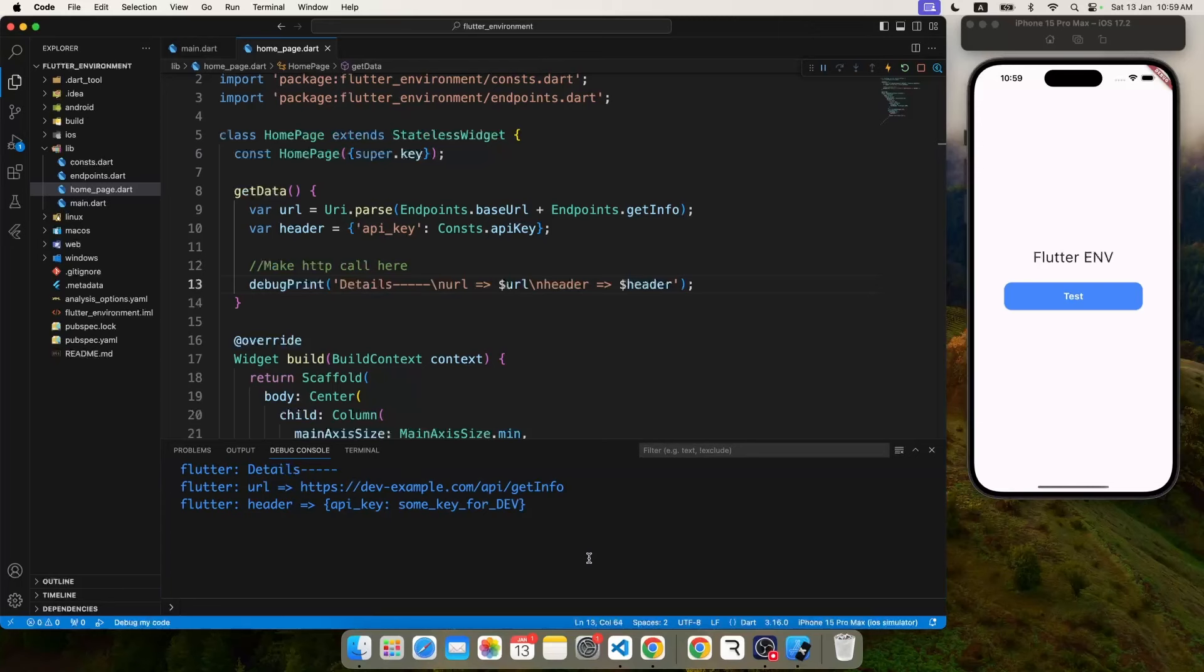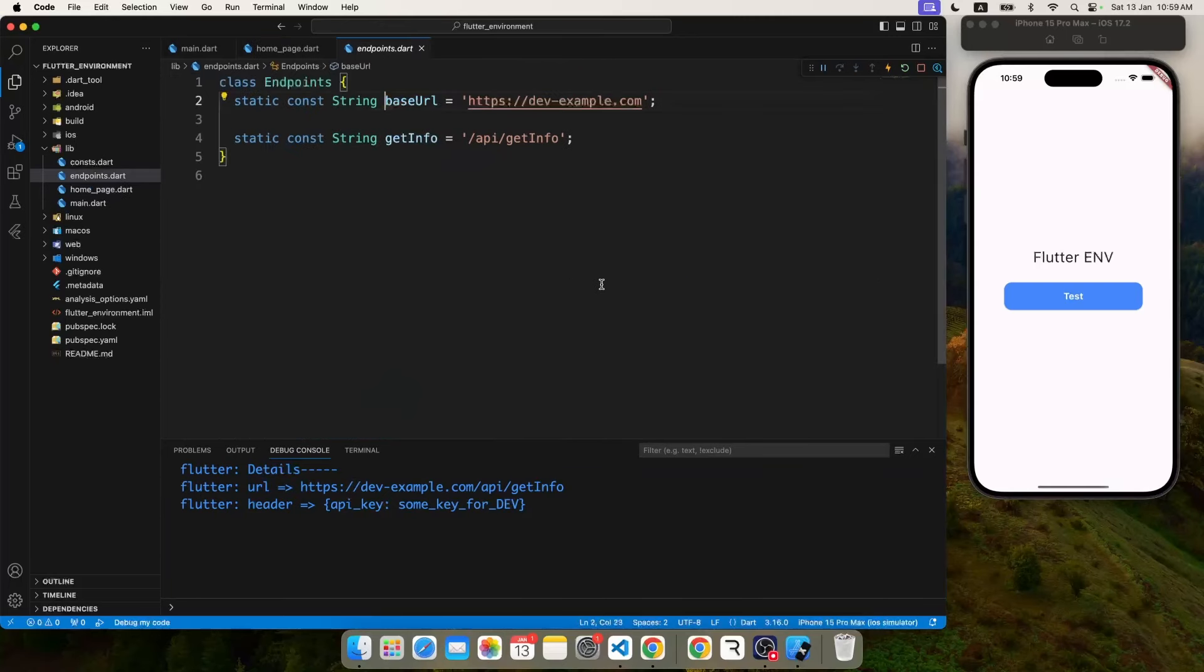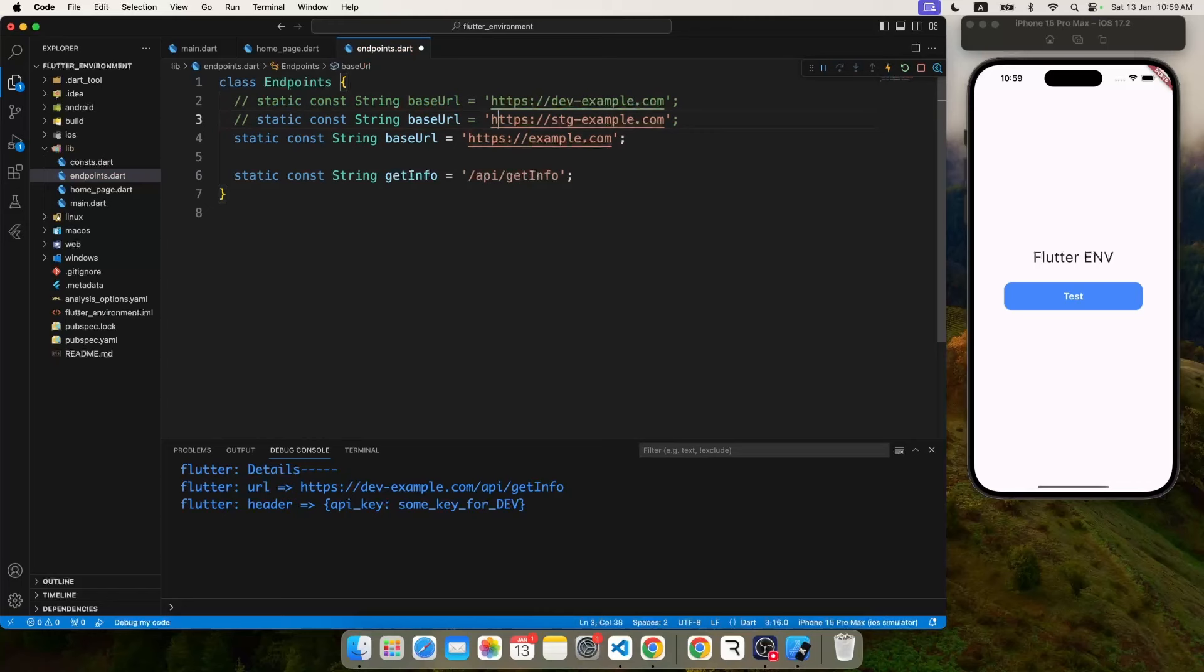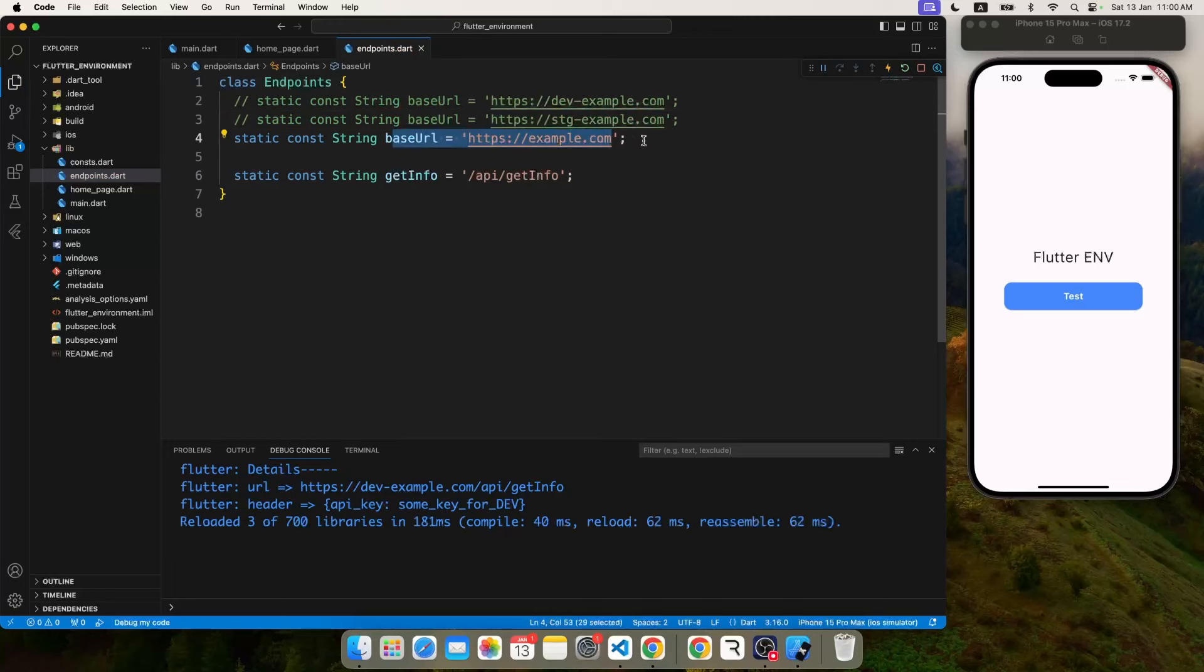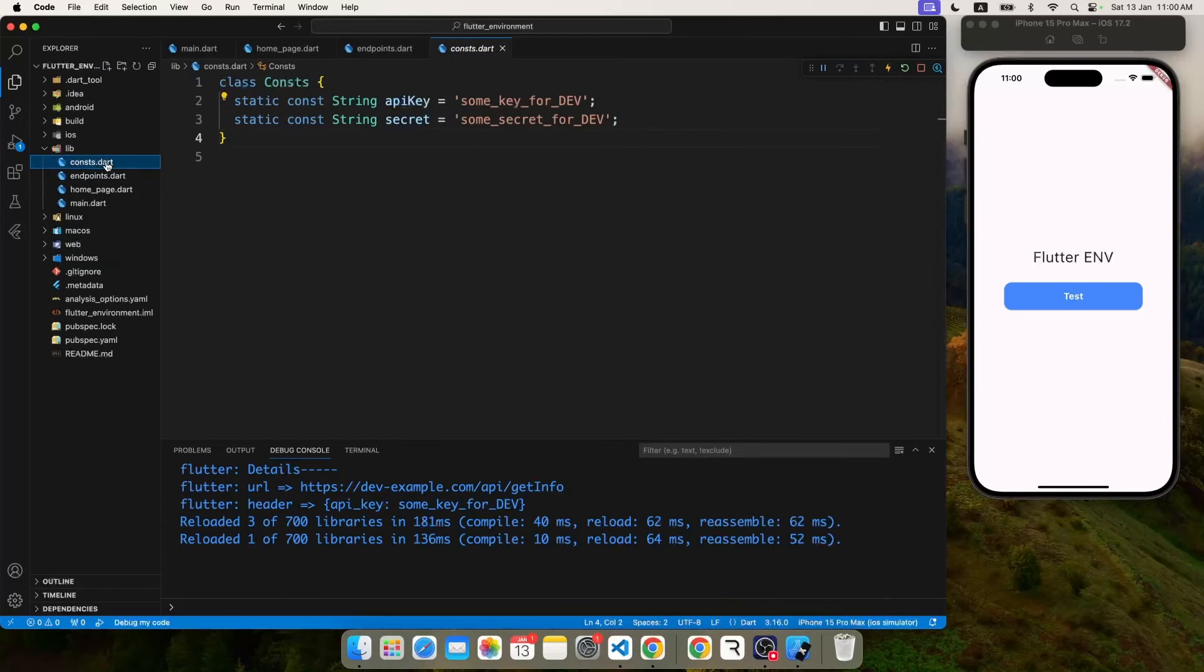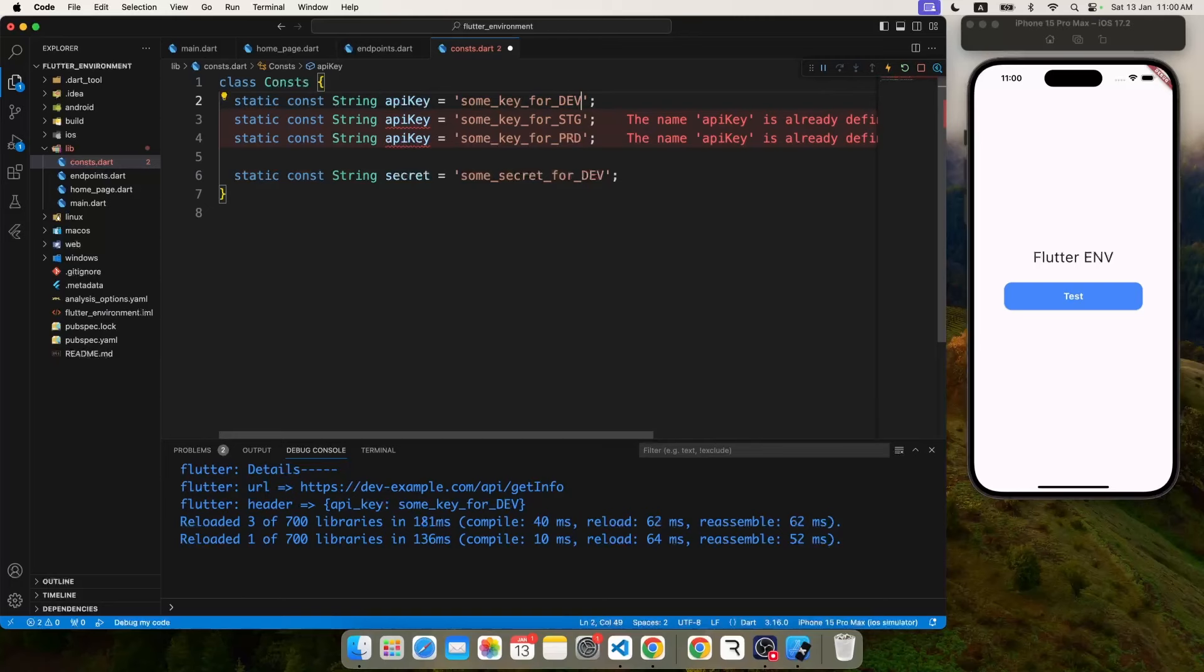Now comes the real scenario where you want to make this product live. So of course you have to go through different environments, like maybe you have a staging QA environment, then you have an actual production environment. The same thing you have to do for your key files also, because many of the time we have different keys for different environments.